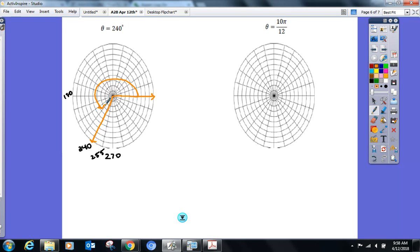Now I'm hitting you with a radian: 10π over 12. You already know the grid goes by π over 12, so just count: one, two, three, four, five, six, seven, eight, nine, ten — there it is.